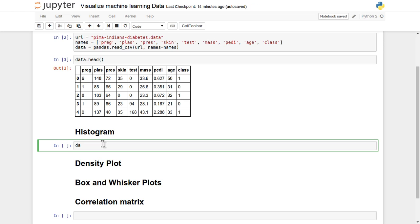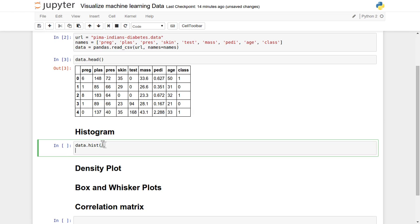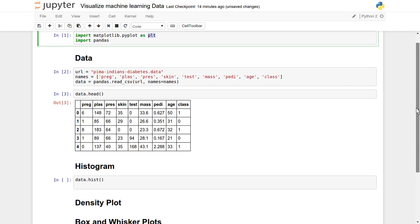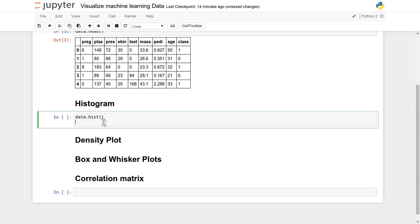Our data is the data frame object, and pandas provides a very good functionality called hist. We are applying this hist on top of the data. It will create a histogram for us and we display it with the help of the matplotlib library, referenced as PLT. We just need to apply plt.show() for the visualization of the particular graph. Let's run it and visualize this.